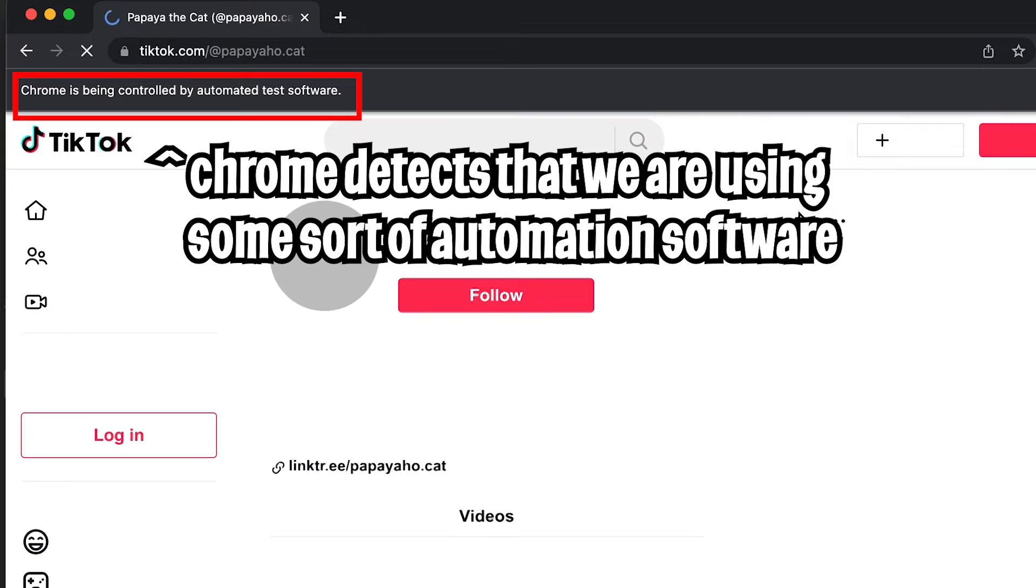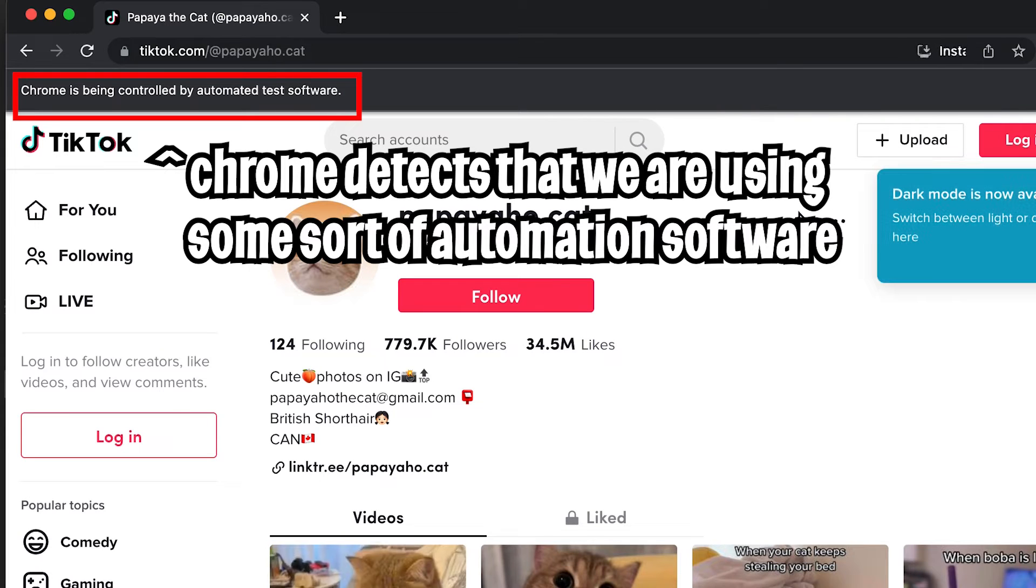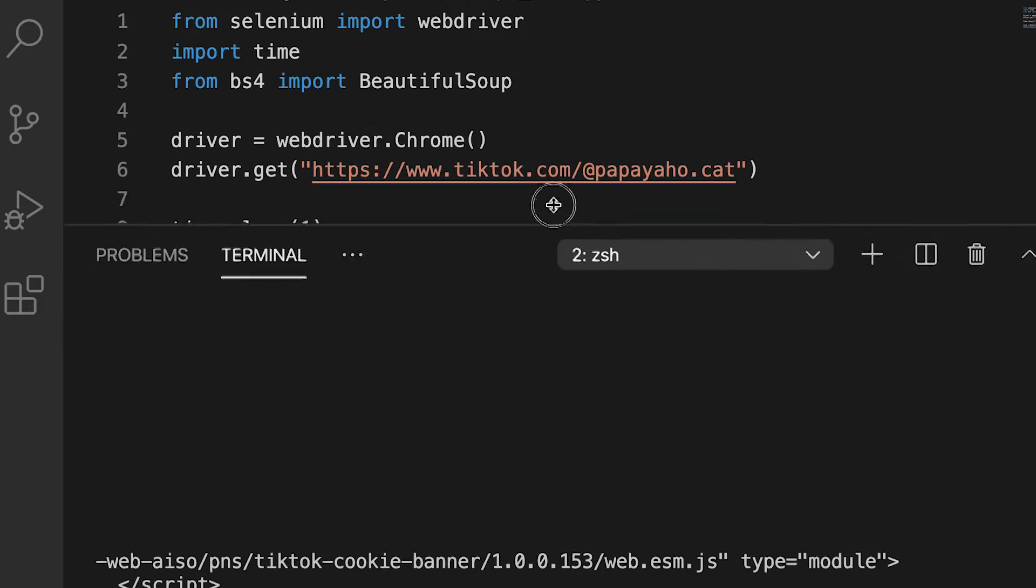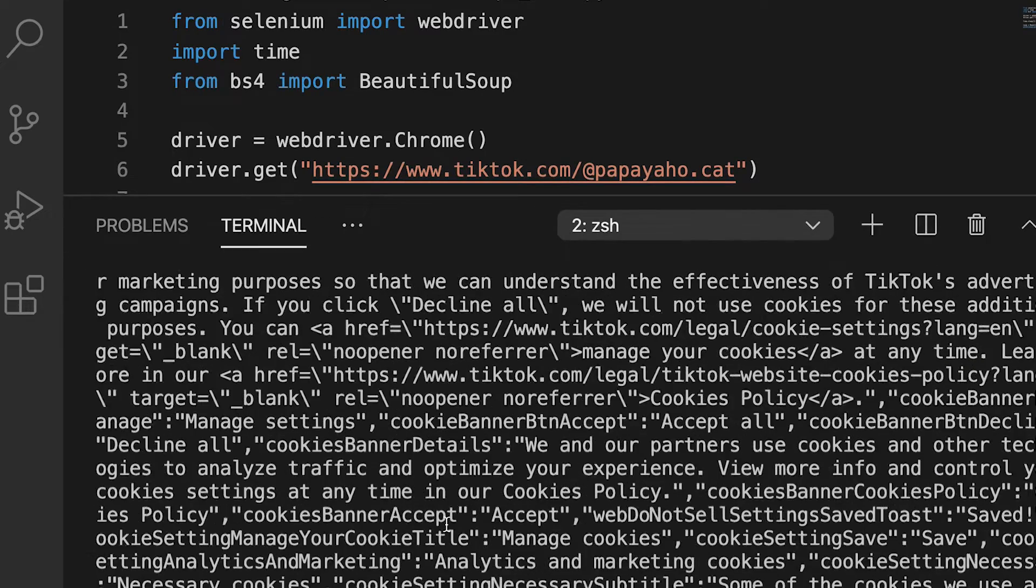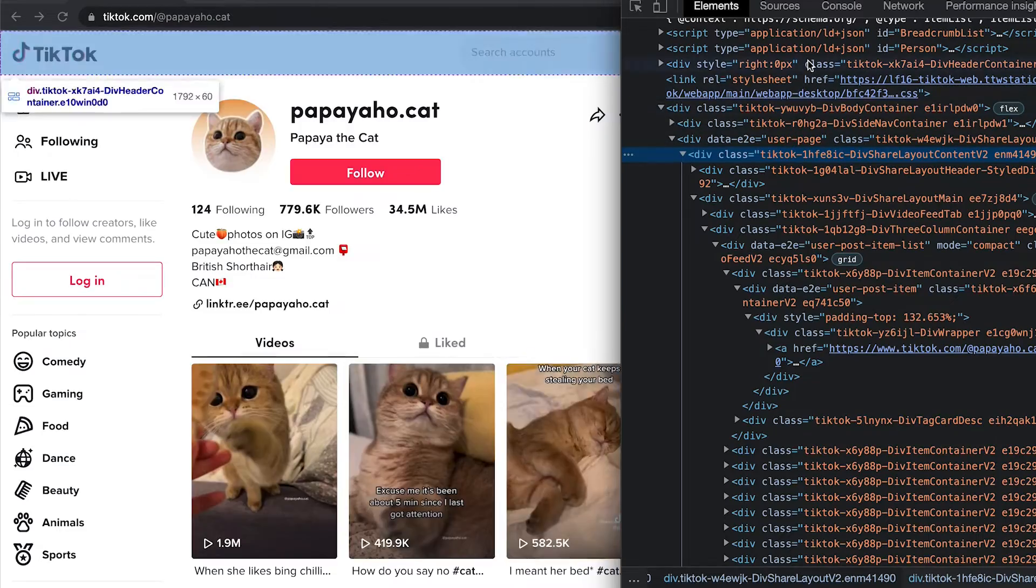Once everything is set up, feel free to run the code. And as you can see, it opened a web browser, and then it loads the page. And after one second, the page closes because the code finished executing. And now if you look inside my terminal, I basically got the HTML for the page.